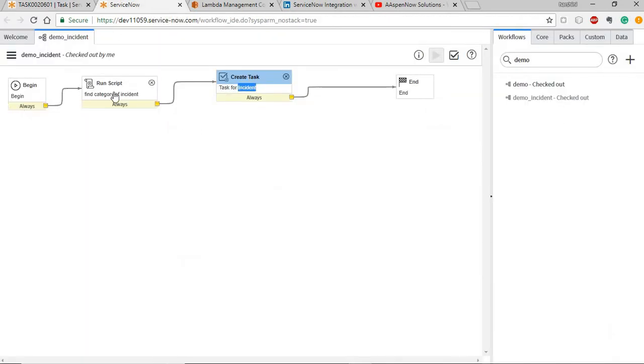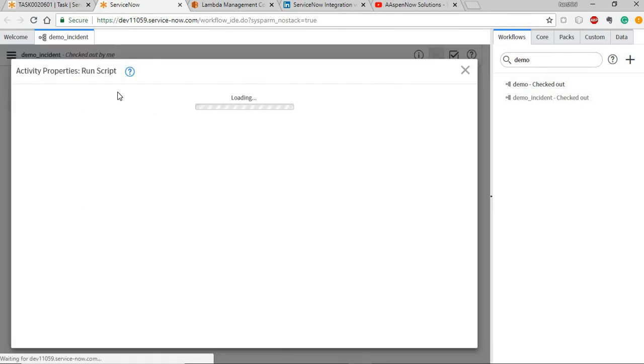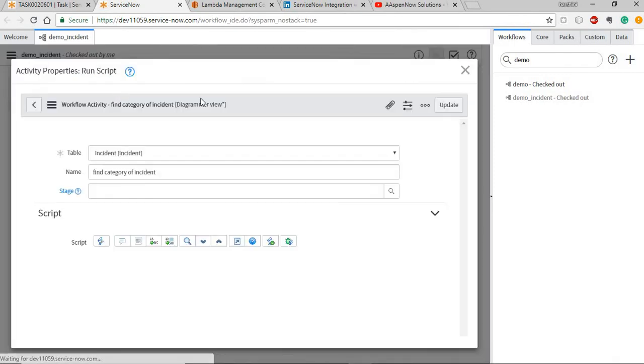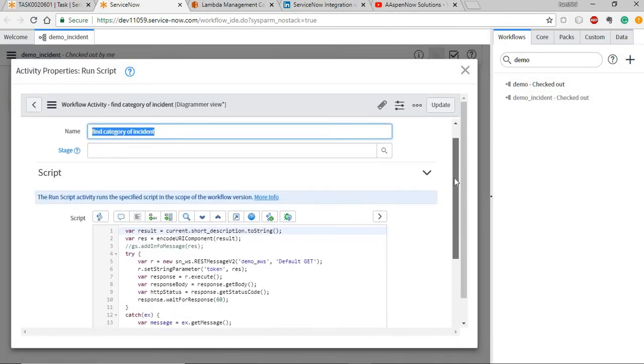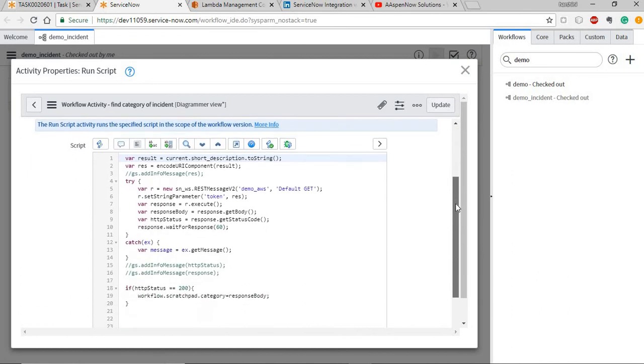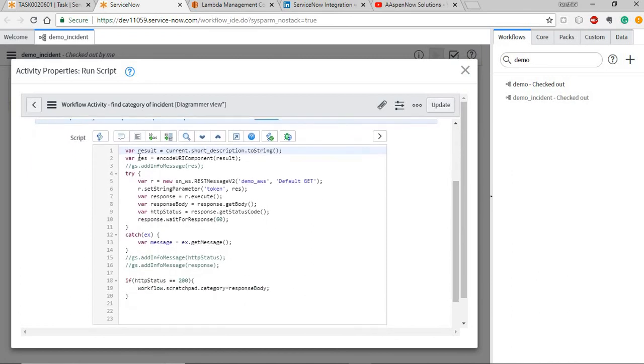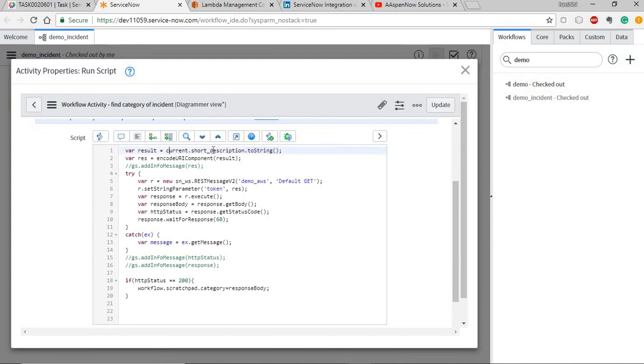This workflow triggers and there's a run script that basically executes the rest message execution. First I'm getting the short description from the incident table and make sure you convert it to .toString because basically the current .toString is of type object. You need to convert it to .toString to use the value.